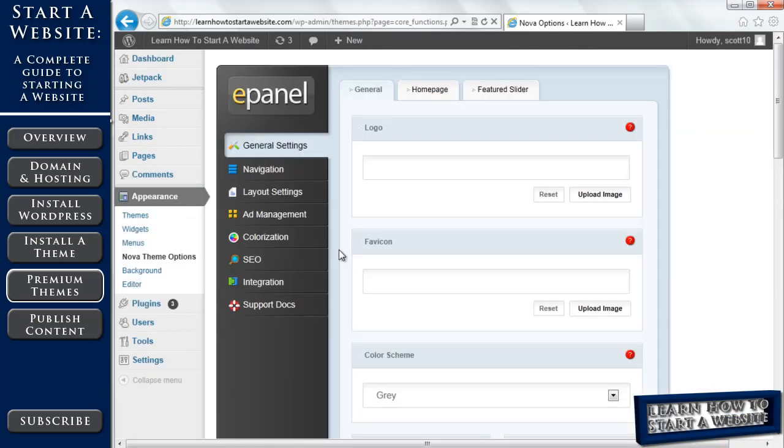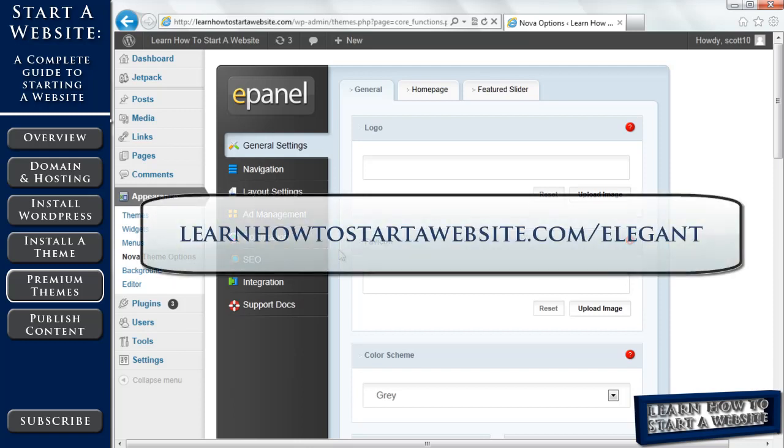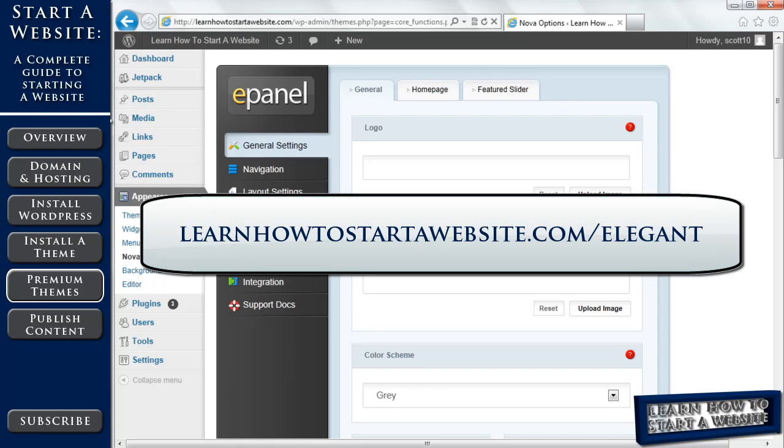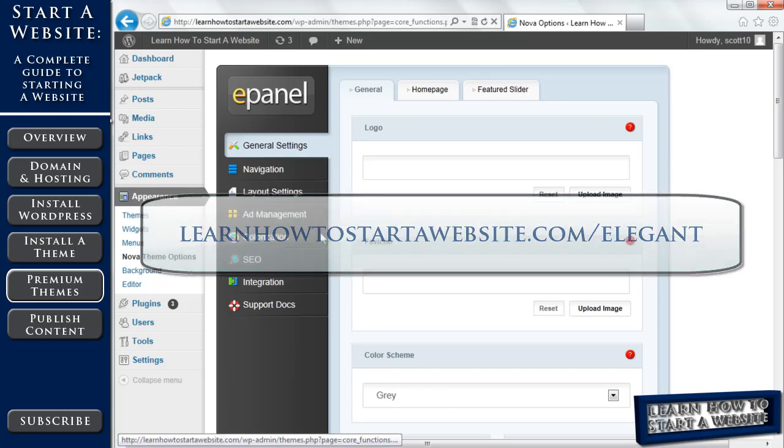So I'll show you how to customize this premium theme and then how to start publishing your own content in the next video. So as always, thank you for watching. Please take the time to comment, rate, and subscribe. Also, if you like Elegant Themes, if you like what you've seen so far, then please use my affiliate link. That's LearnHowToStartAWebsite.com/Elegant, or you can click on the link in the description below. So I'd appreciate it, and we'll see you in the next video. Thank you.